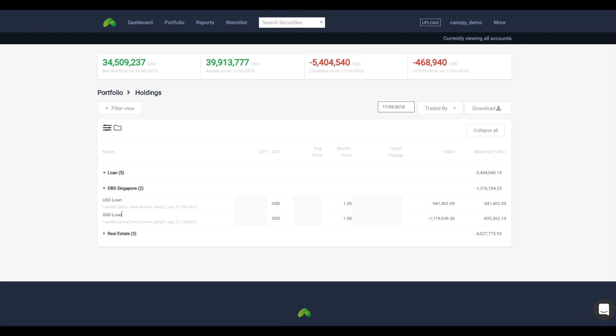Here are the results. You can download them easily into Excel for further analysis.